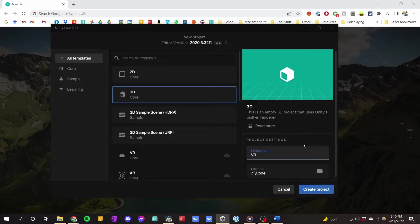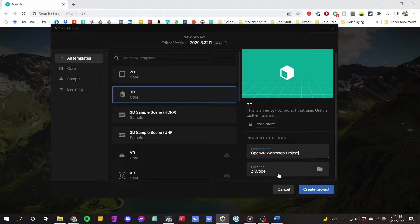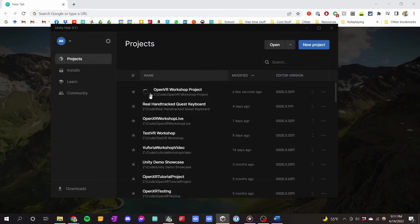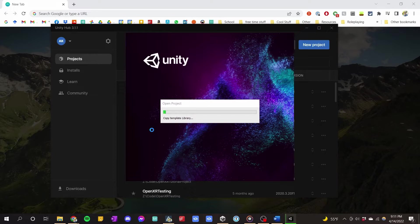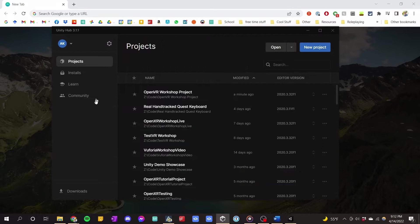You give it a name — I'll call it OpenVR Workshop Project. We can see it's going into the folder Z code. I'm just going to click create, and now it's creating. I will skip to the opened version of Unity.